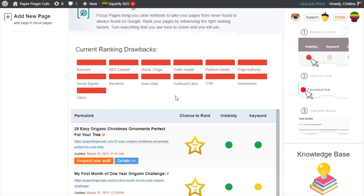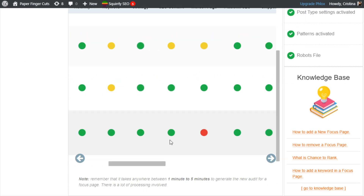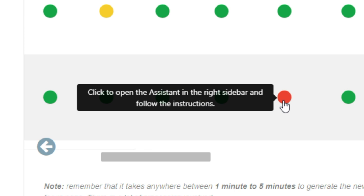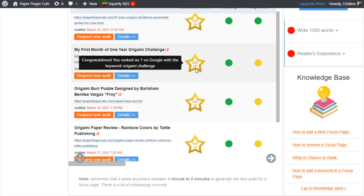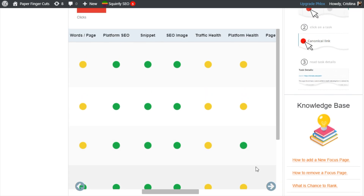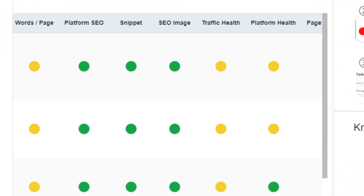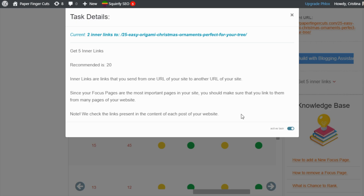Now let's move over to Focus Pages, which shows you all your current ranking drawbacks. Just click on any of them to address the issues. Down here you can see your chance to rank in the top 10. And if you scroll down to the right, you'll get a wealth of information to help you understand these rankings better — like strategy, SEO content, and platform health. Everything is clickable so you can figure out what's going on and go directly to the exact section of Squirrly SEO to address changes.